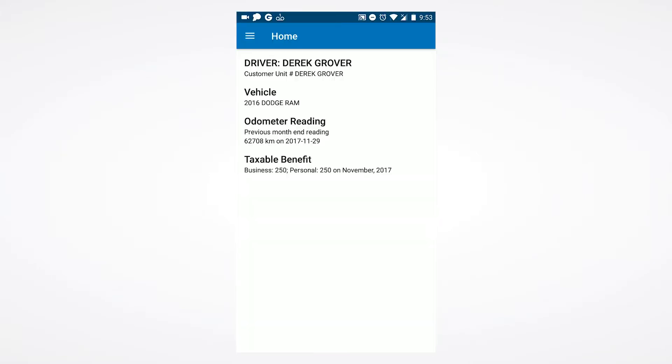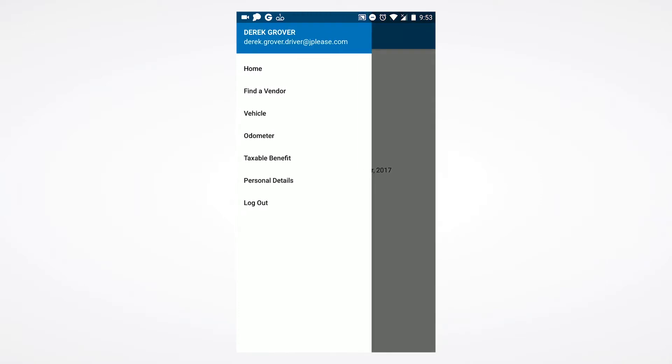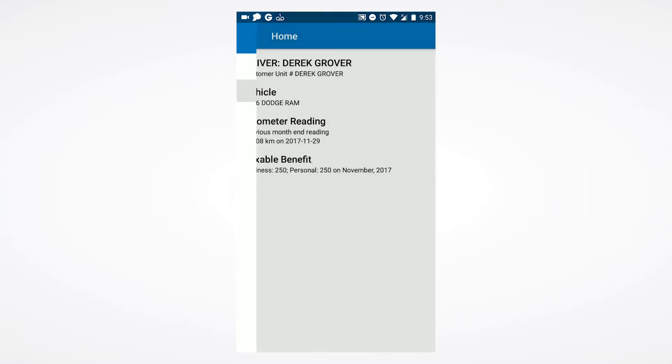Once logged in, you will be greeted by your home page. This provides you with an updated snapshot of your information. From here, you are able to access the menu by tapping the three bars on the upper left-hand corner of your screen.